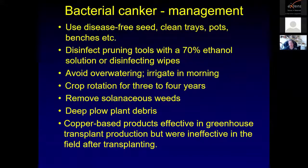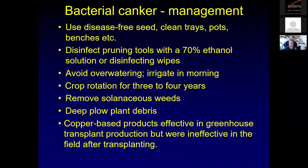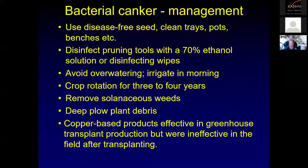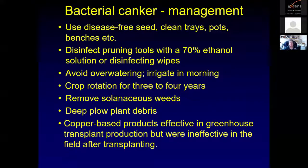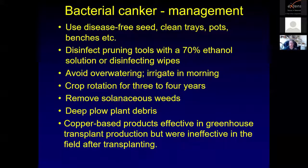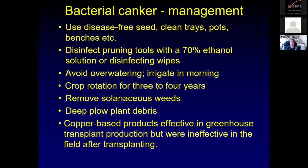To manage bacterial canker, disease-free seed is key. Disinfect trays, pots, and benches for transplants. Clean pruning tools with a 70% ethanol solution or disinfecting wipes. Irrigate in the morning so leaves and fruit dry off fairly quickly, reducing sitting water. Practice crop rotation. Remove solanaceous weeds like nightshades. Deep plow plant debris. Copper-based products have been effective in greenhouse transplant production settings, but they are ineffective after transplanting plants to the field.